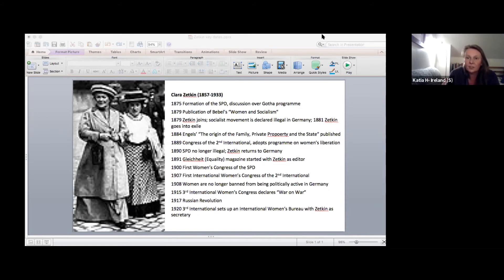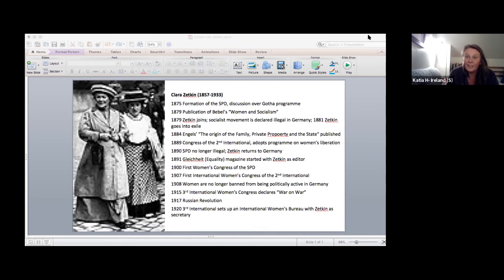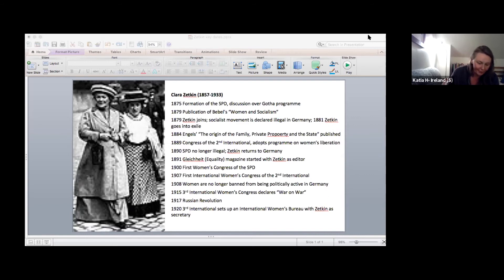In general, in the years before the war, you see a massive radicalization and increase in activity of working class women due to that double burden at work and at home and the threat of war. This really challenges the concept of the right that women are the weaker, more conservative part of the workers movement.